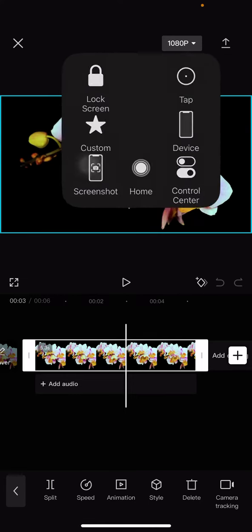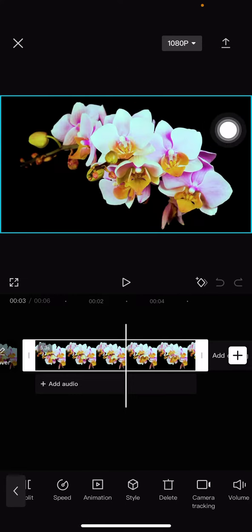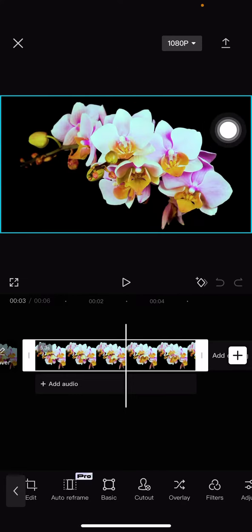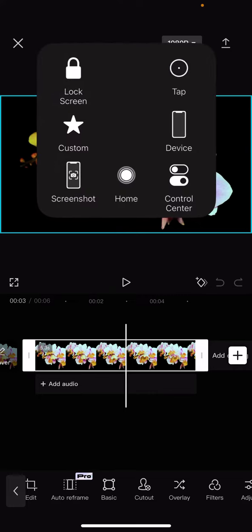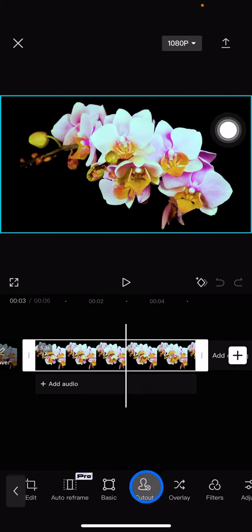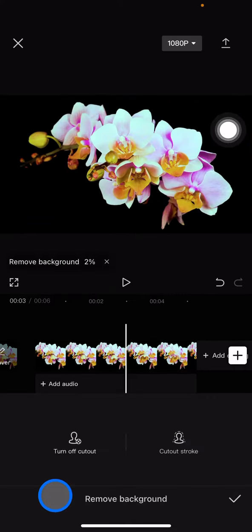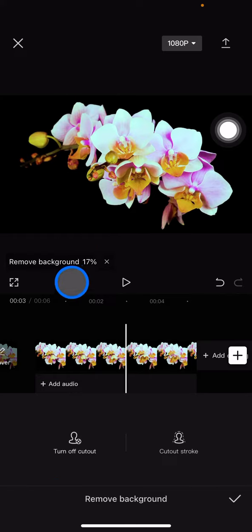In the features section, slide to the left until you find the cutout tool. Click it, then click Auto Remove Background. Now wait until it's 100% complete at removing the background.